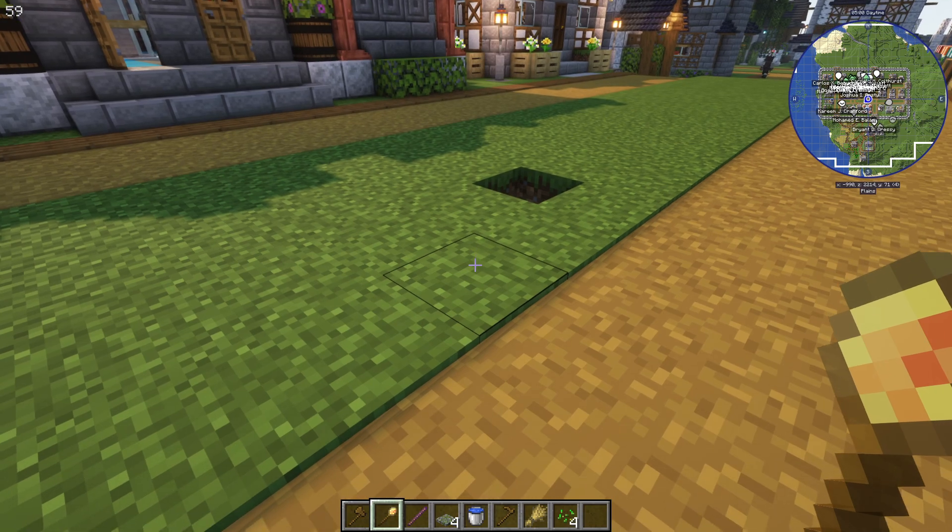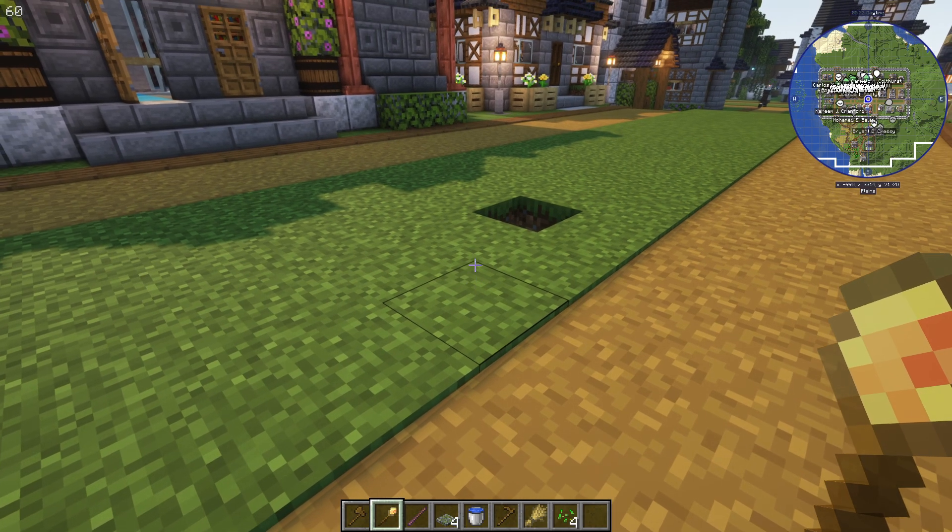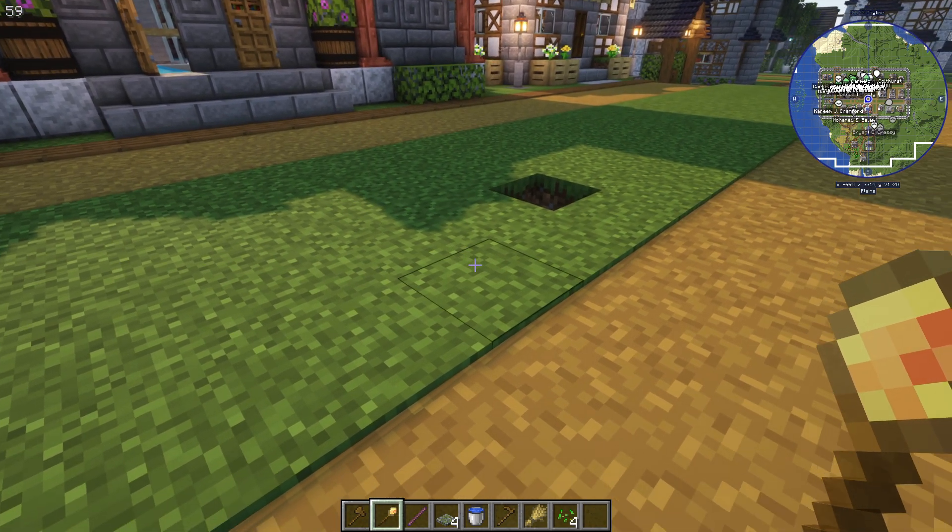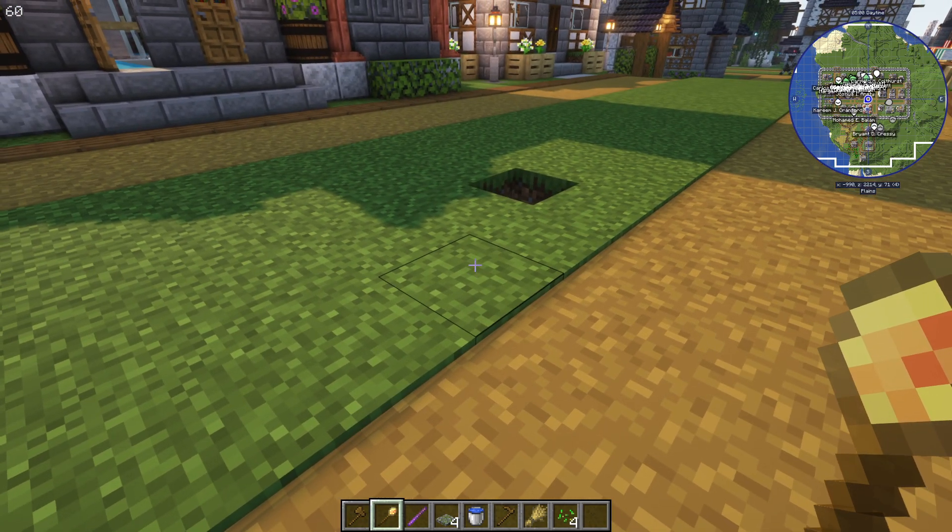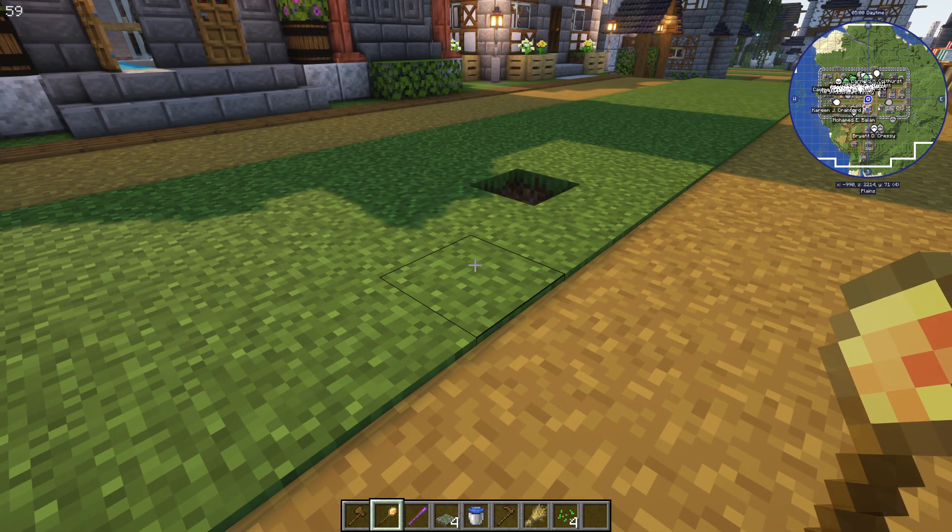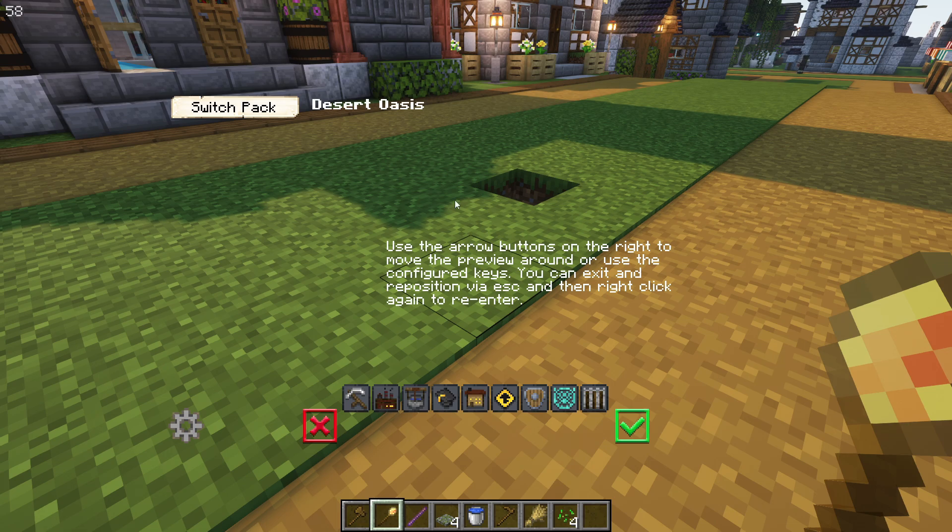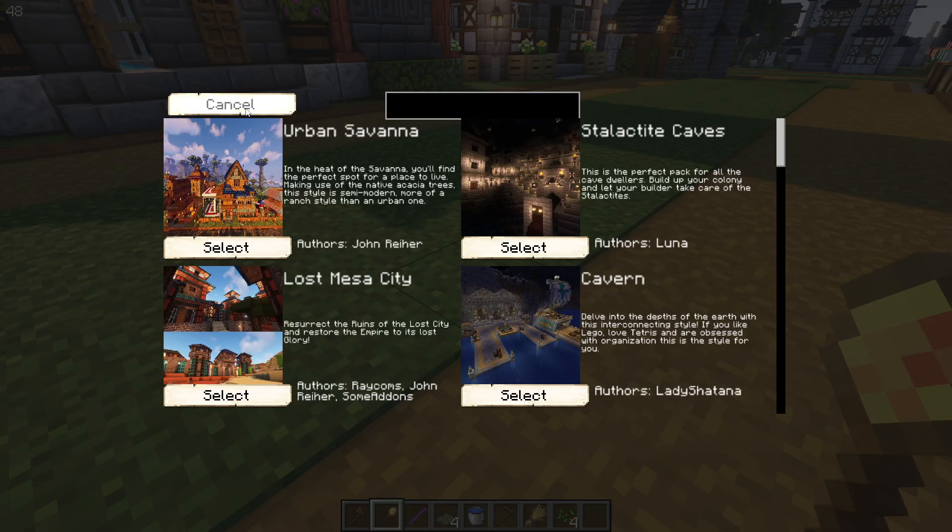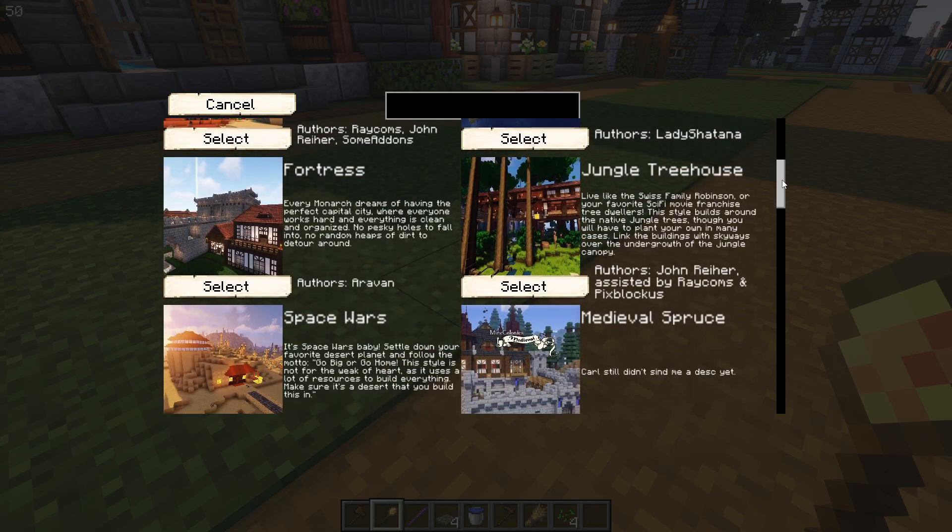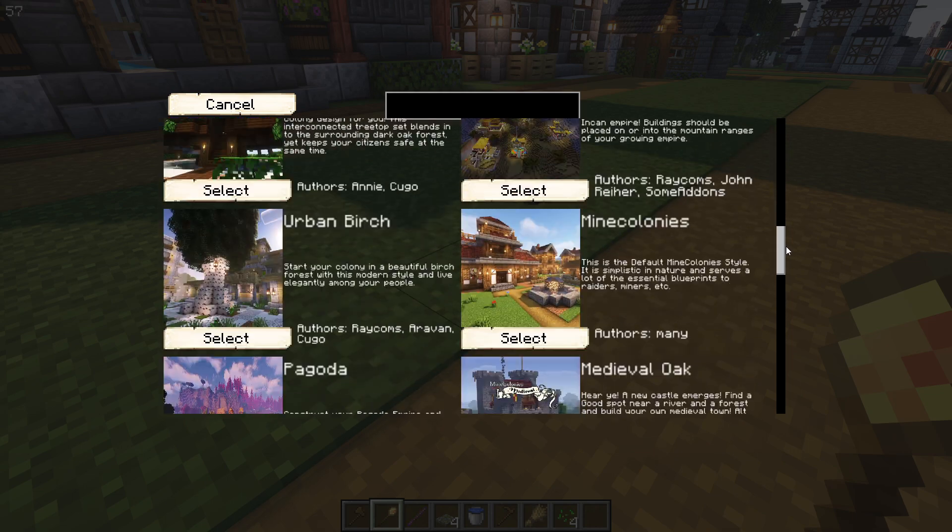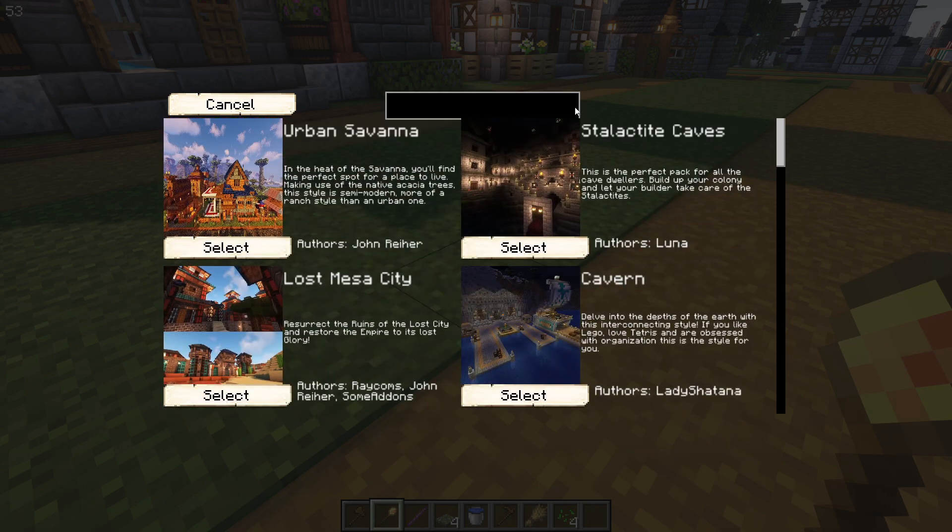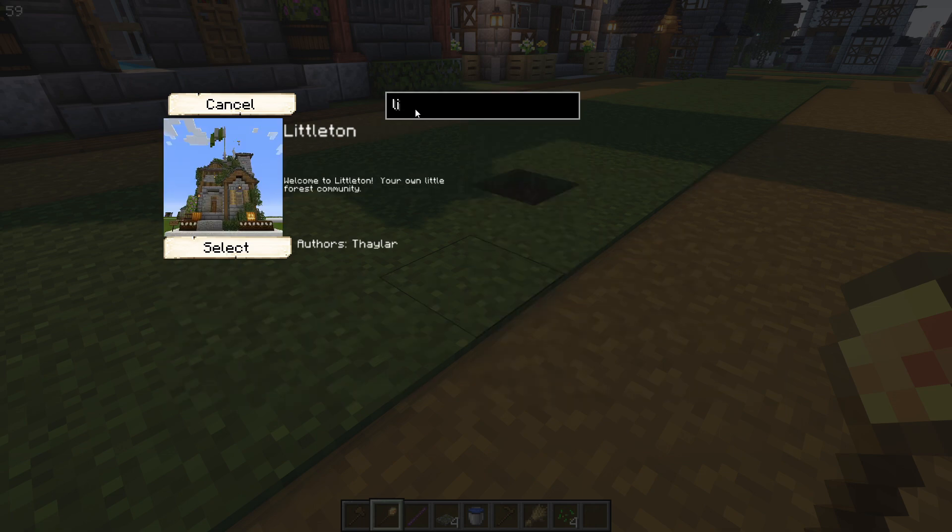We are back in Minecraft now. And you can see I got my build tool in my hand already. So, if we just right click, it still says Desert Oasis up here like it did before. And we can either scroll through this to find Littleton or we can use the new search feature. We just type Littleton and there it is.